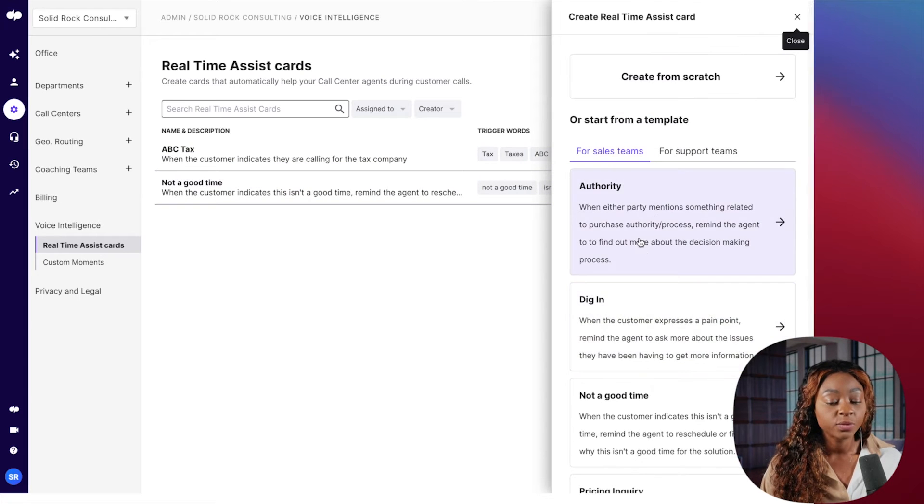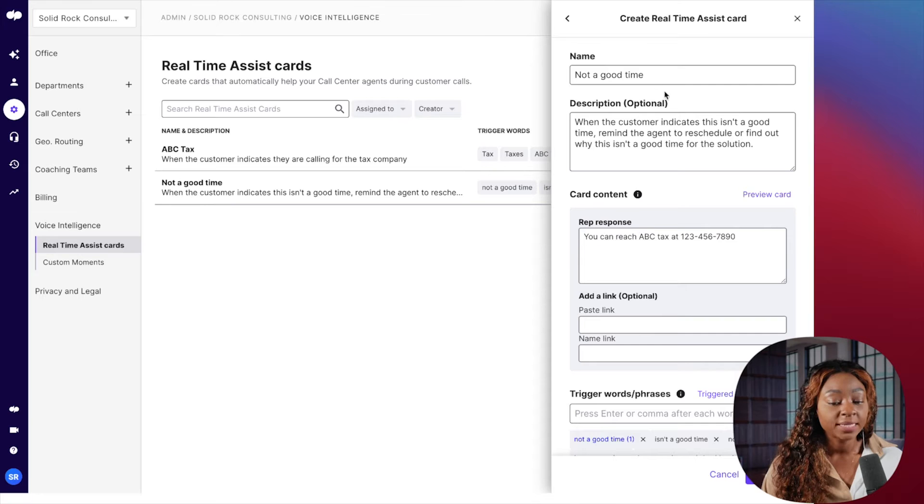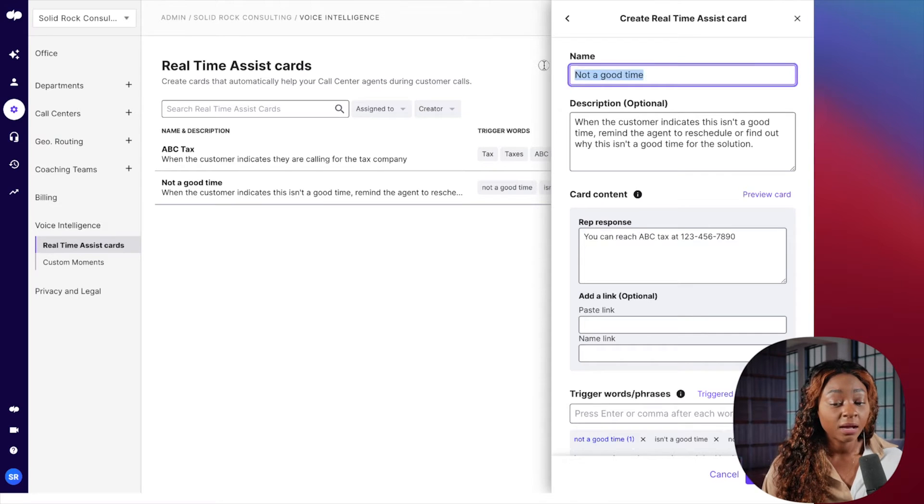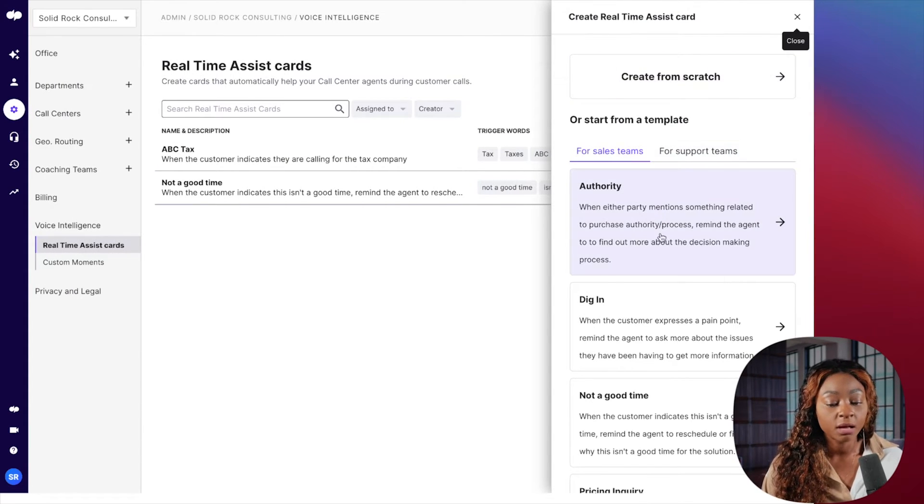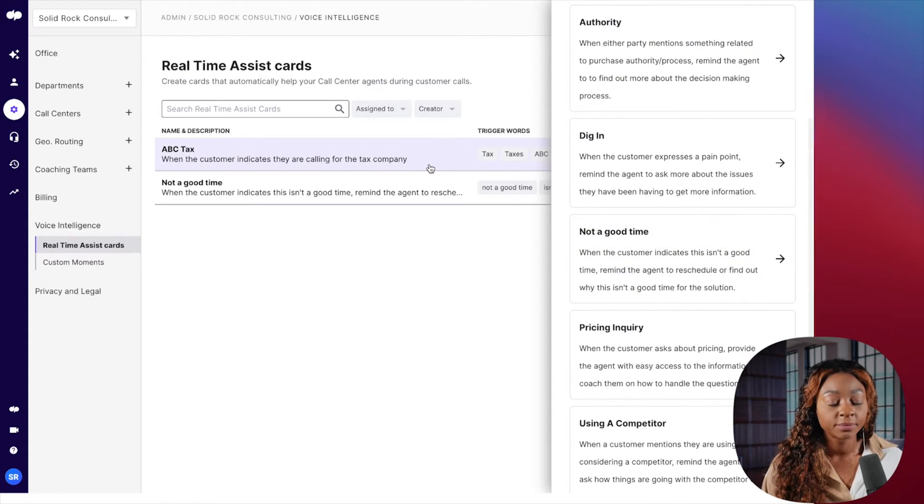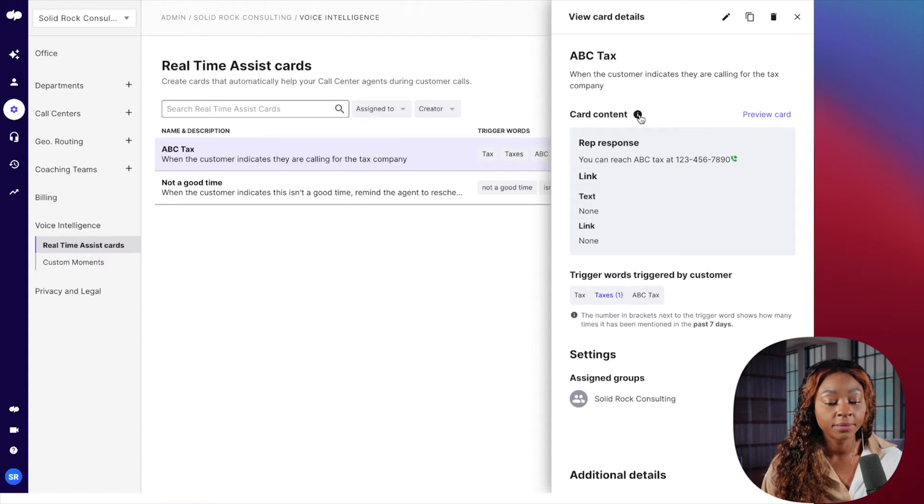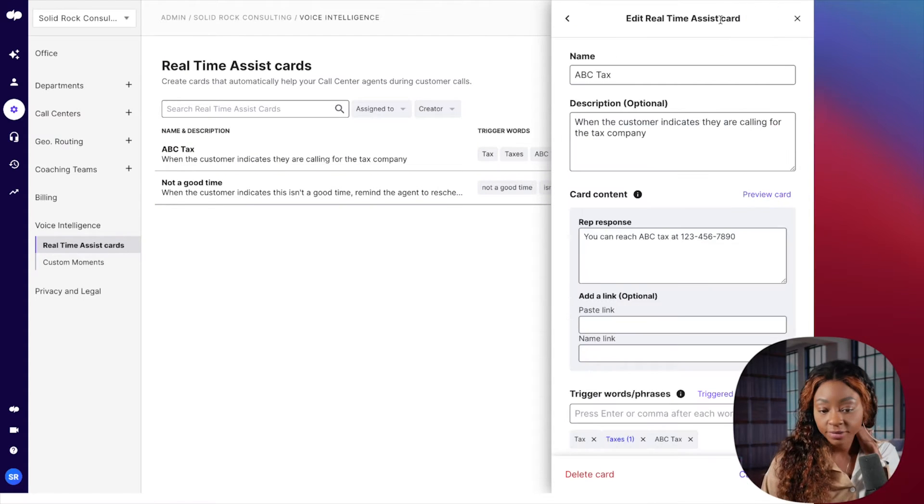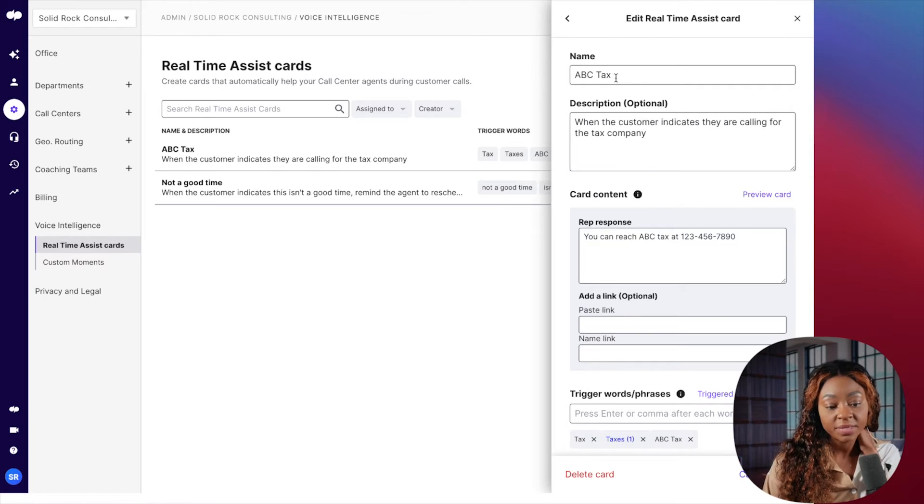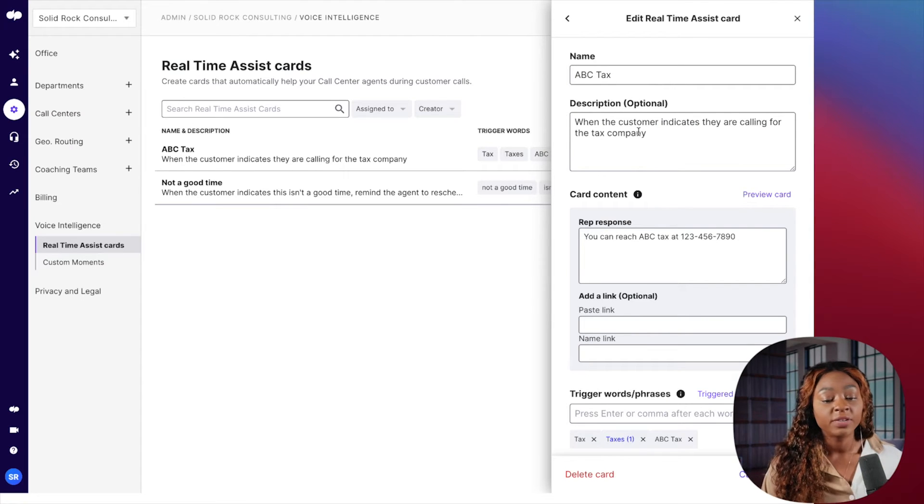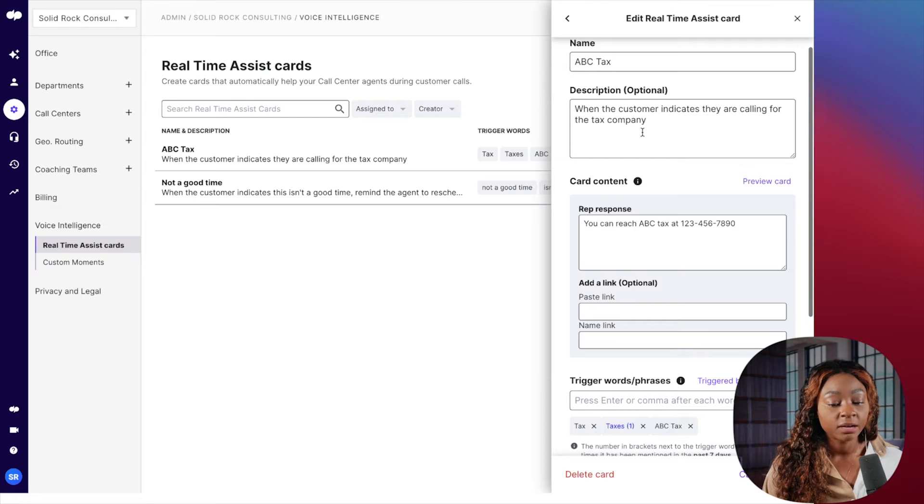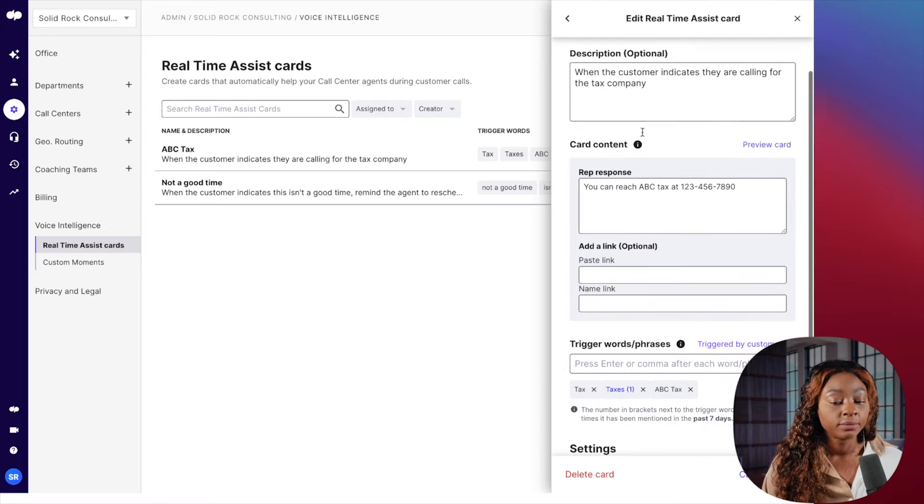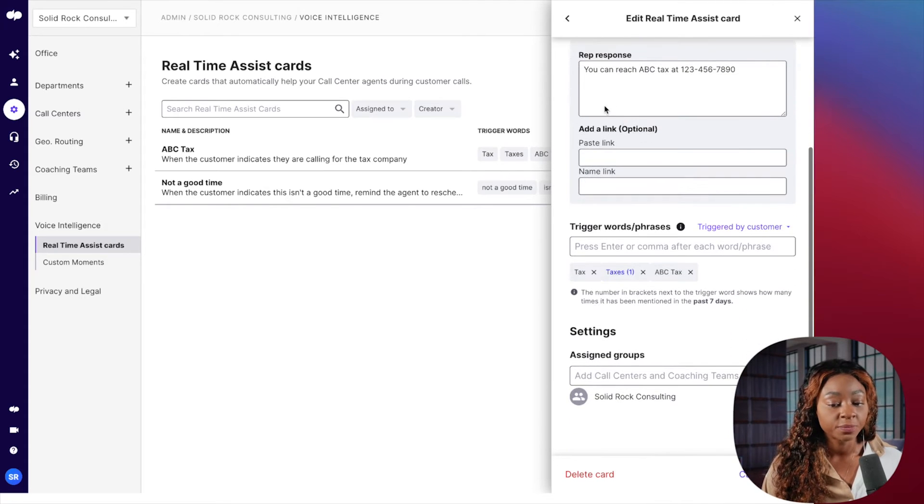I just really picked the not a good time. So I picked not a good time and I called it the ABC tax company. So we're going to play like this one is called ABC tax company. This is the one that I configured. ABC tax, and you can give it a description when the customer indicates they're calling for the tax company. That's the description.